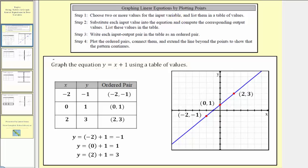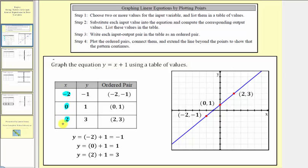A typical table has a column for x (the input), y (the output), and a third column for the ordered pairs. Notice in this case we've selected negative two, zero, and two for the input values. In general, it's always good to select zero as well as a negative value and a positive value.